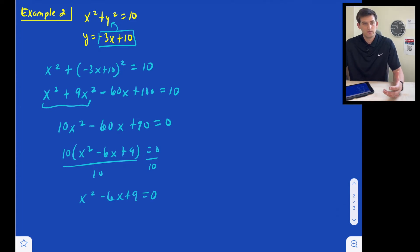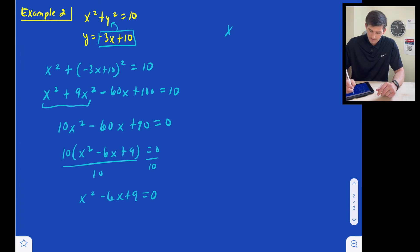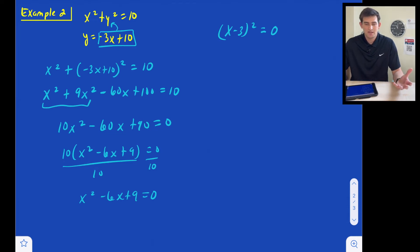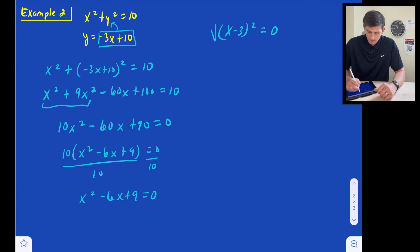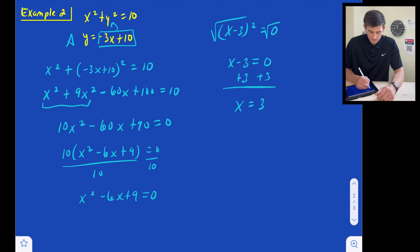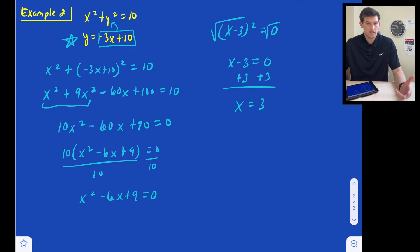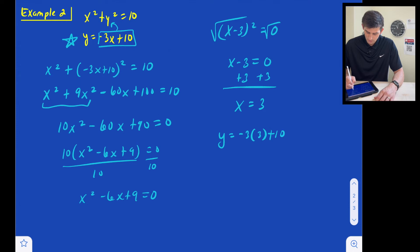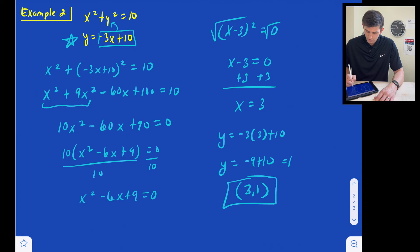Hopefully you recognize that x squared minus 6x plus 9 is a perfect square trinomial, so it factors as x minus 3 quantity squared equals zero. If you didn't recognize that, think: what two numbers add to negative 6 and multiply to 9? That's negative 3 and negative 3, giving x minus 3 quantity squared. Taking the square root of both sides, x minus 3 equals zero, so x equals 3. This is a one-solution example. Plugging back into our linear equation: y equals negative 3 times 3 plus 10, so y equals negative 9 plus 10, which is 1. Our one solution is 3 comma 1.